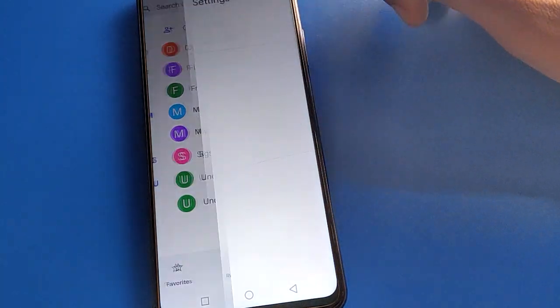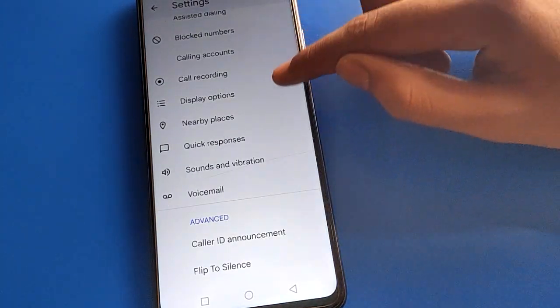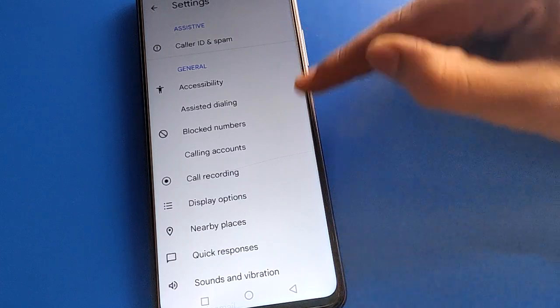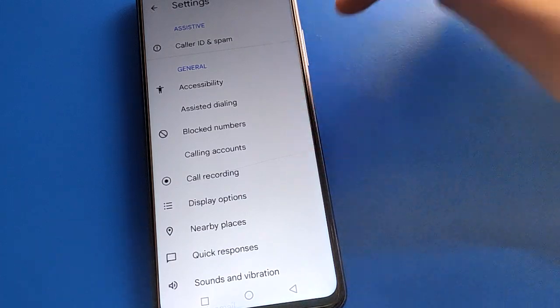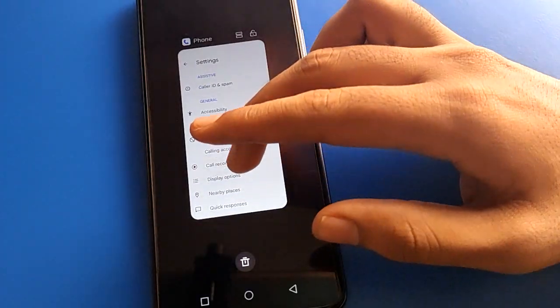If you want to use the flash on call setting, you cannot find it from the usual place — there is no option for flash on call setting there.